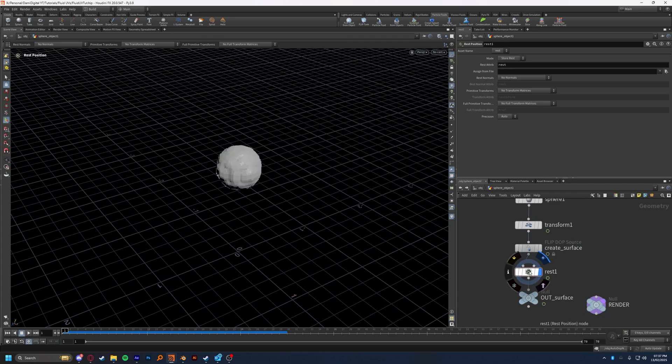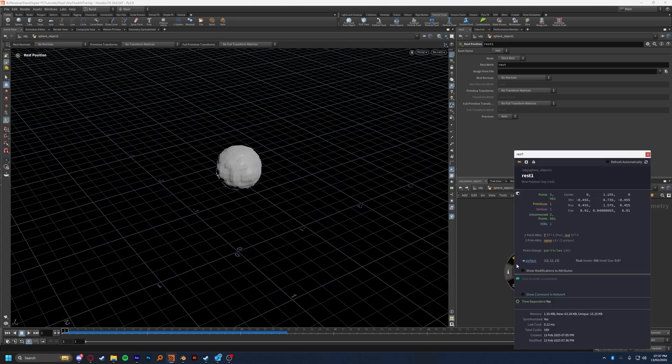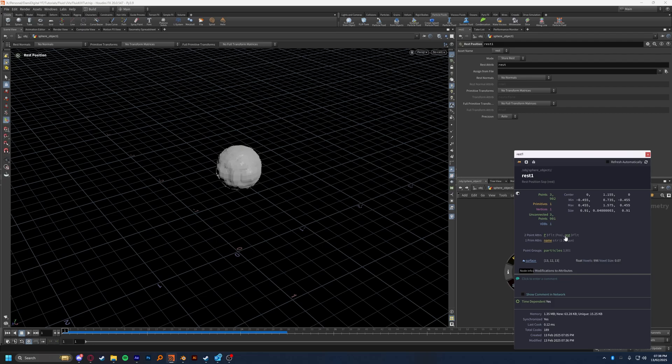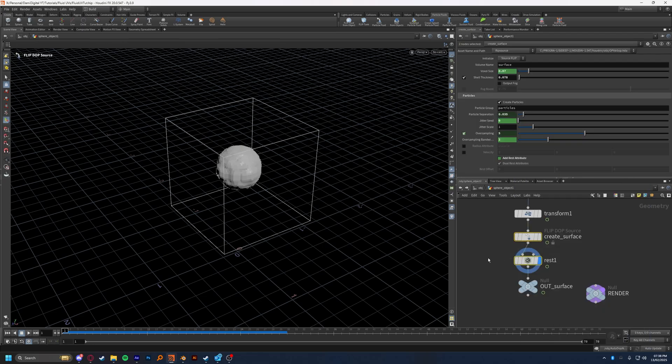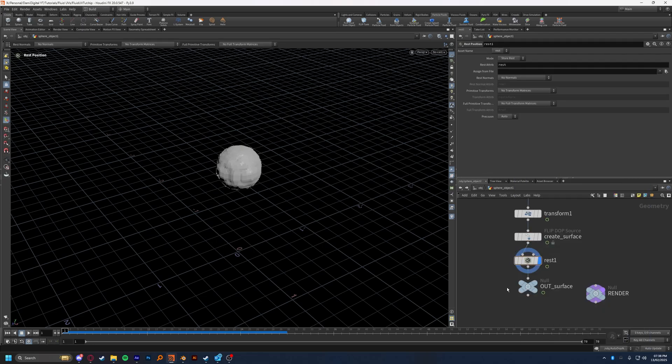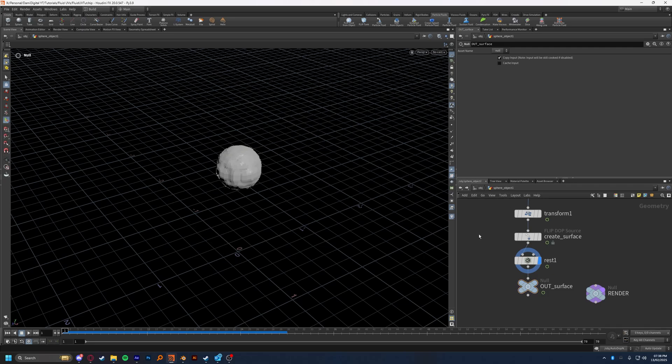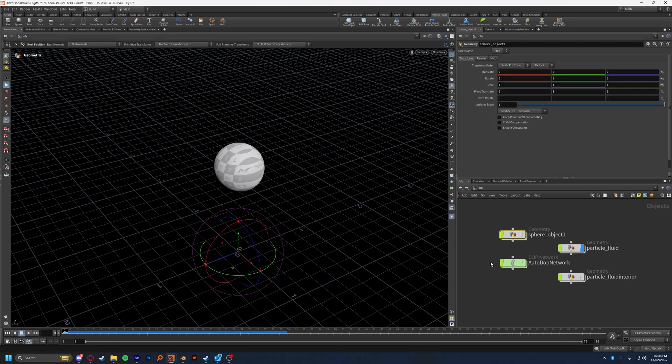What this rest node is going to do for us is create an attribute. And this rest attribute here is going to track the initial, or rest, position of a geometry. This will allow us to do procedural operations on the geometry, such as deforming it, which is exactly what we're going to do with the UV. So after that, I just leave that completely alone into the outer surface, and leave that be. That is one way to create the rest attribute for your fluid.